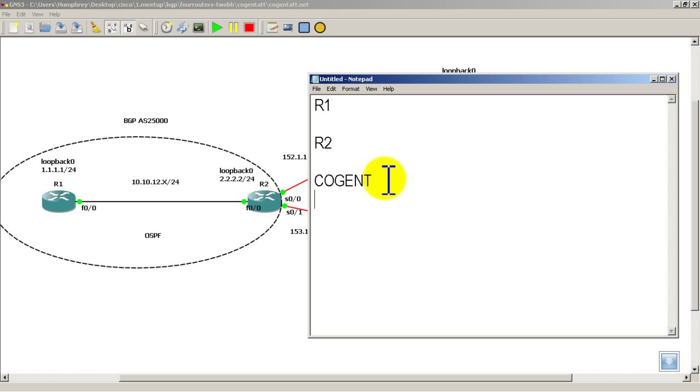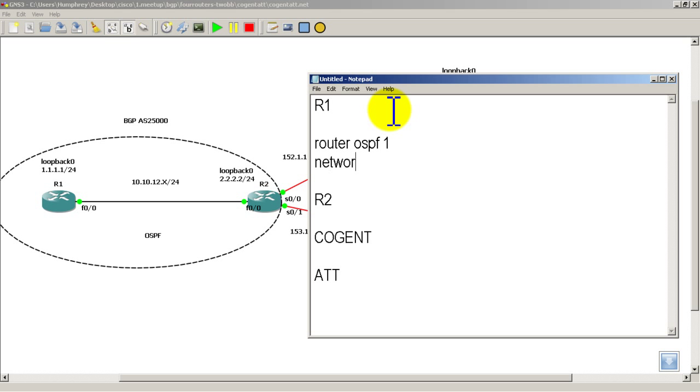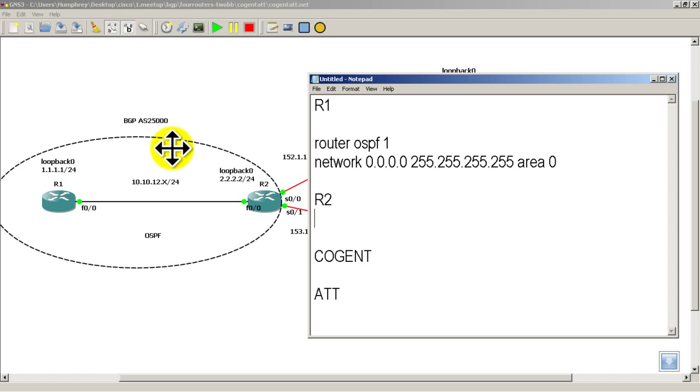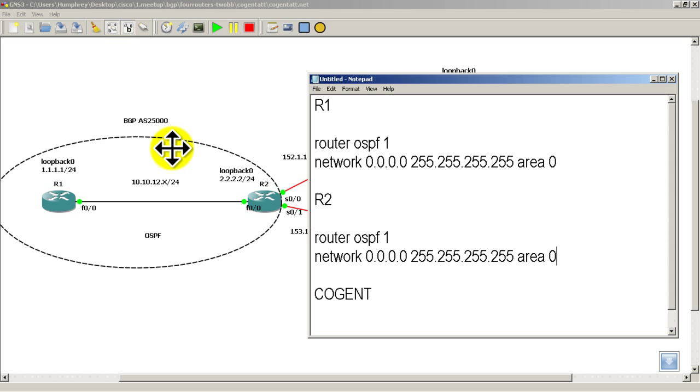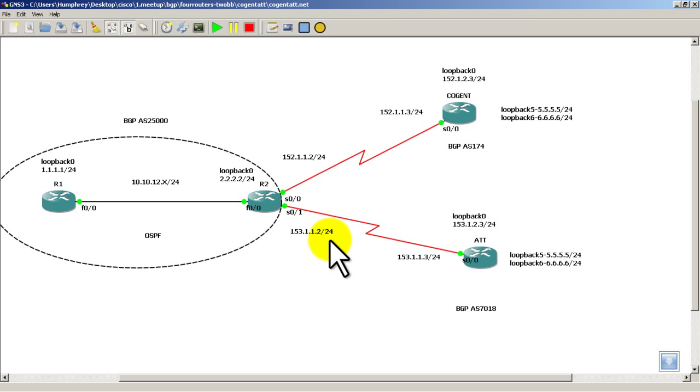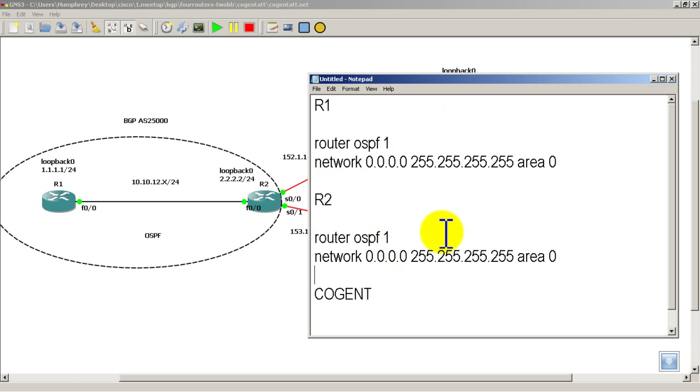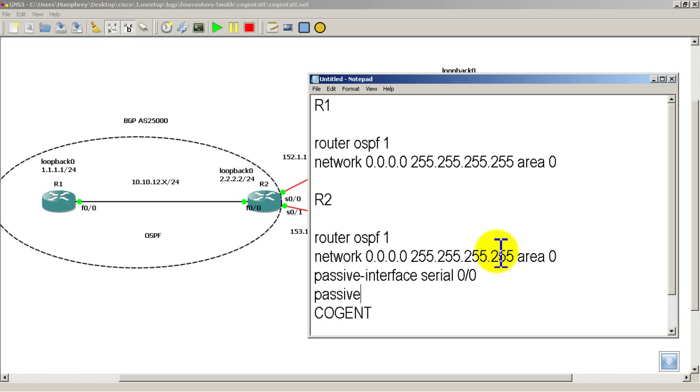So I'm going to do something like that in notepad just to sort of keep track of everything. So in R2 it's going to be router OSPF 1 and we're going to do the cheating way of throwing in all of our interfaces into OSPF. Area 0, I'm going to copy that. Router OSPF 1, network all zeros, area 0. I'm going to need to add in two extra lines on R2 because if I throw in all the interfaces into OSPF, I'm going to inadvertently start sending out OSPF multicast out the serial interface towards Cogent and AT&T. I definitely don't want to do that so I'm going to do a passive interface, serial 00 and passive interface 001.